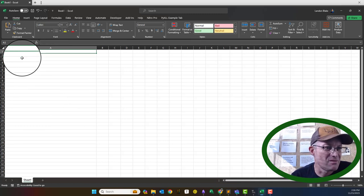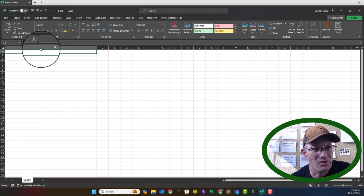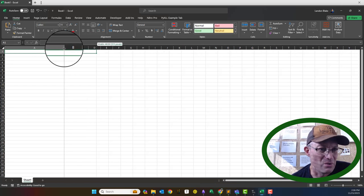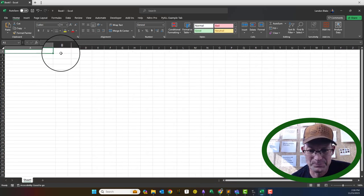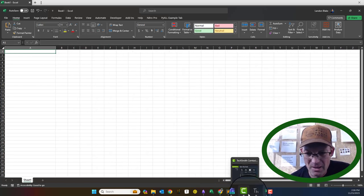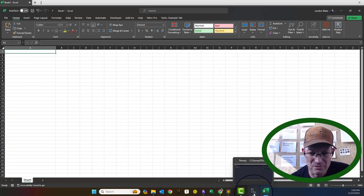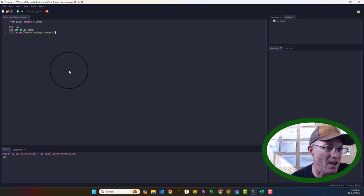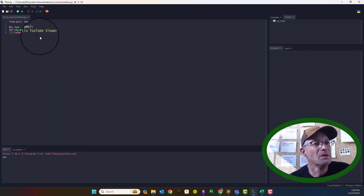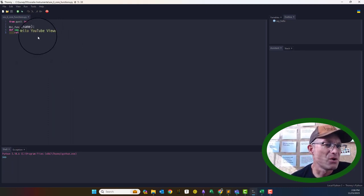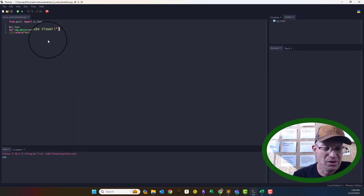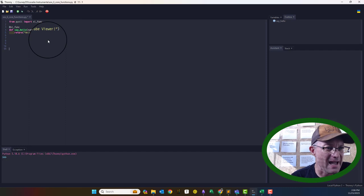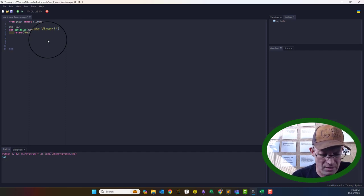Obviously this isn't very useful. I'm a land surveyor and GIS guy, so we're going to do some spatial stuff. I'm going to add a little section below my file here so I can test the output in Thonny of these functions before loading them into Excel.